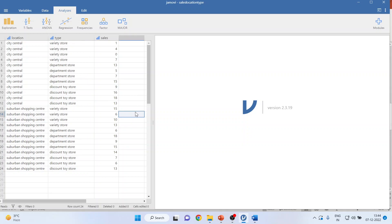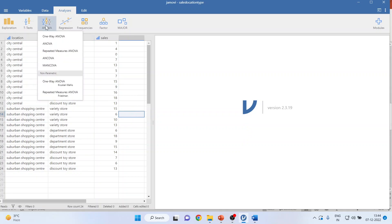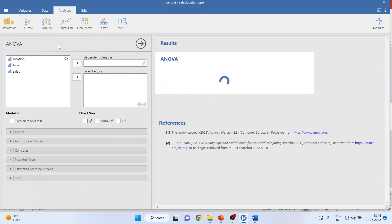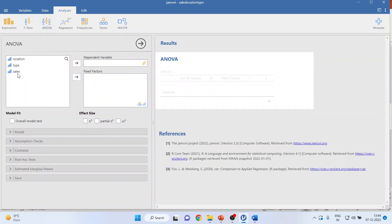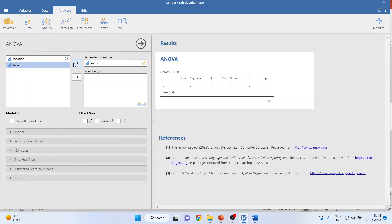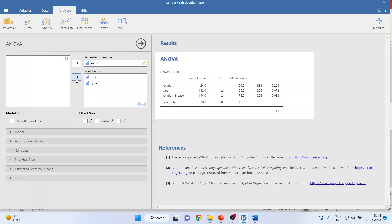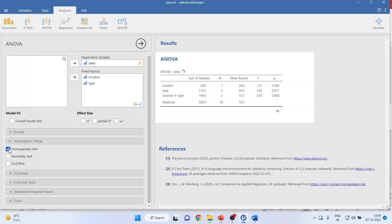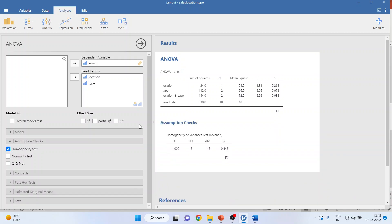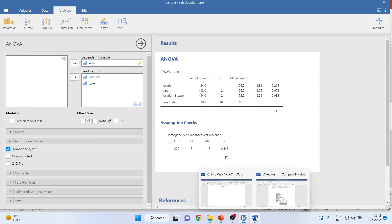To run two-way ANOVA in Jamovi, click ANOVA, then click ANOVA again. Transfer sales to the dependent variable, and transfer location and type into fixed factors. Before running ANOVA, it is essential that you run the homogeneity test. I have copied the results into the Word file and will now interpret them.